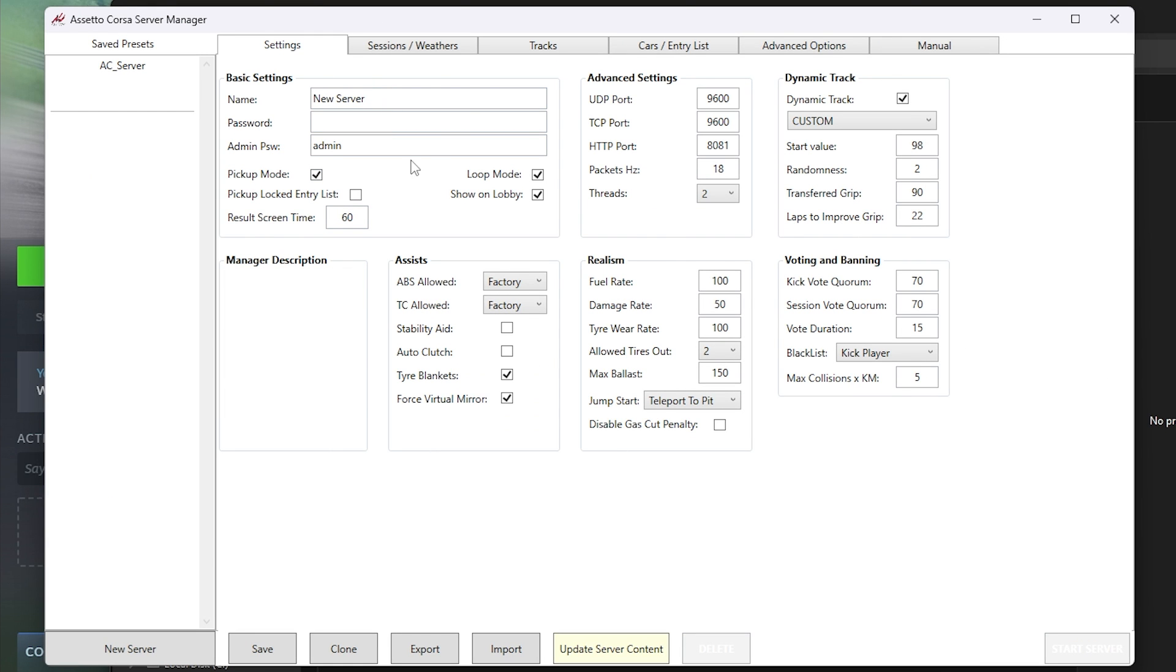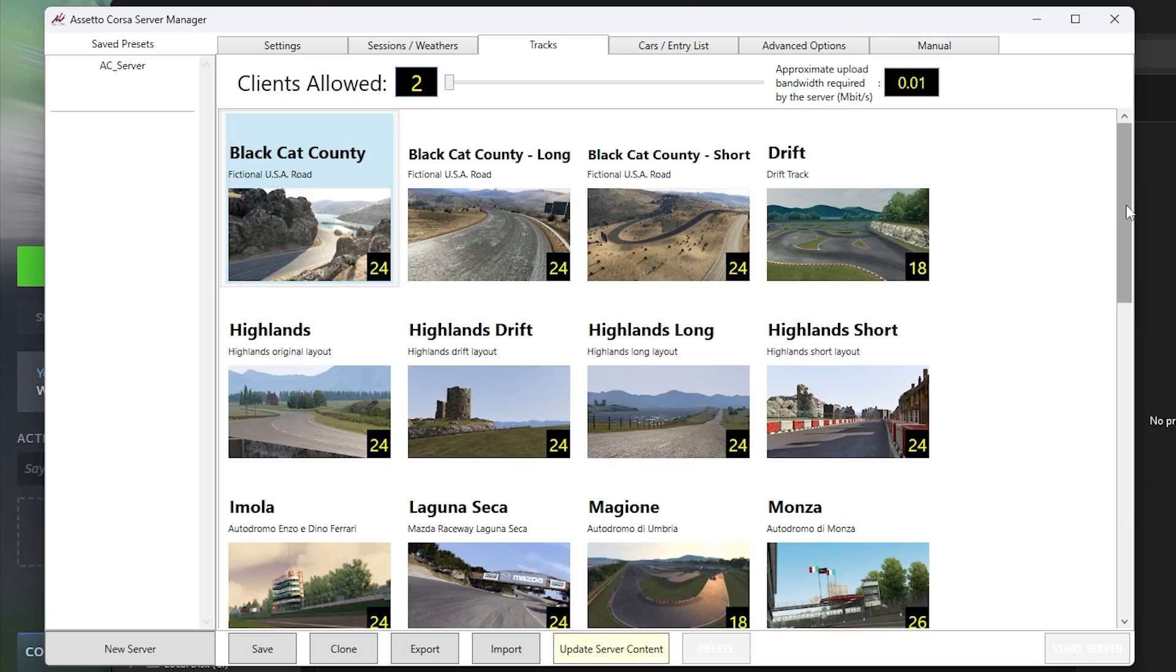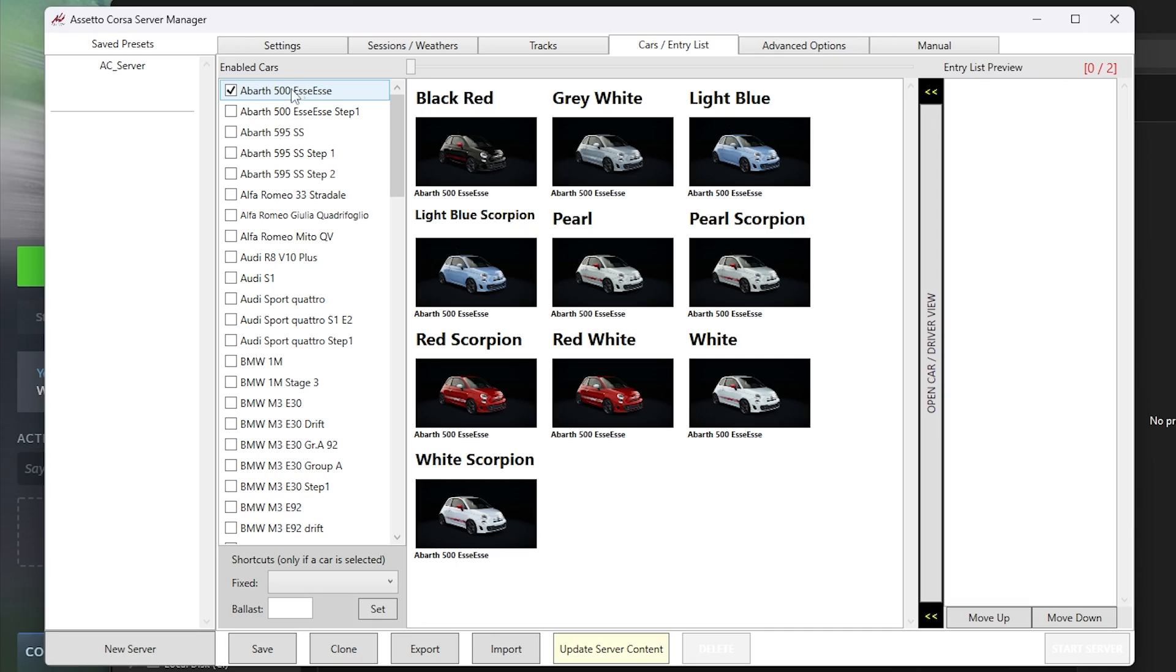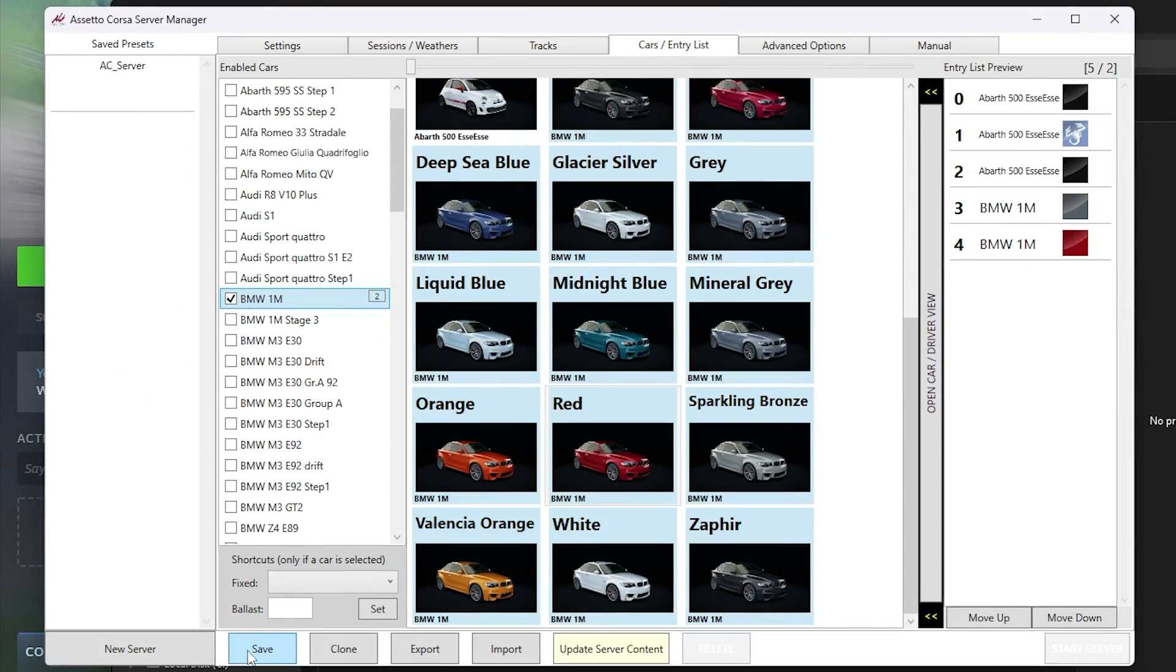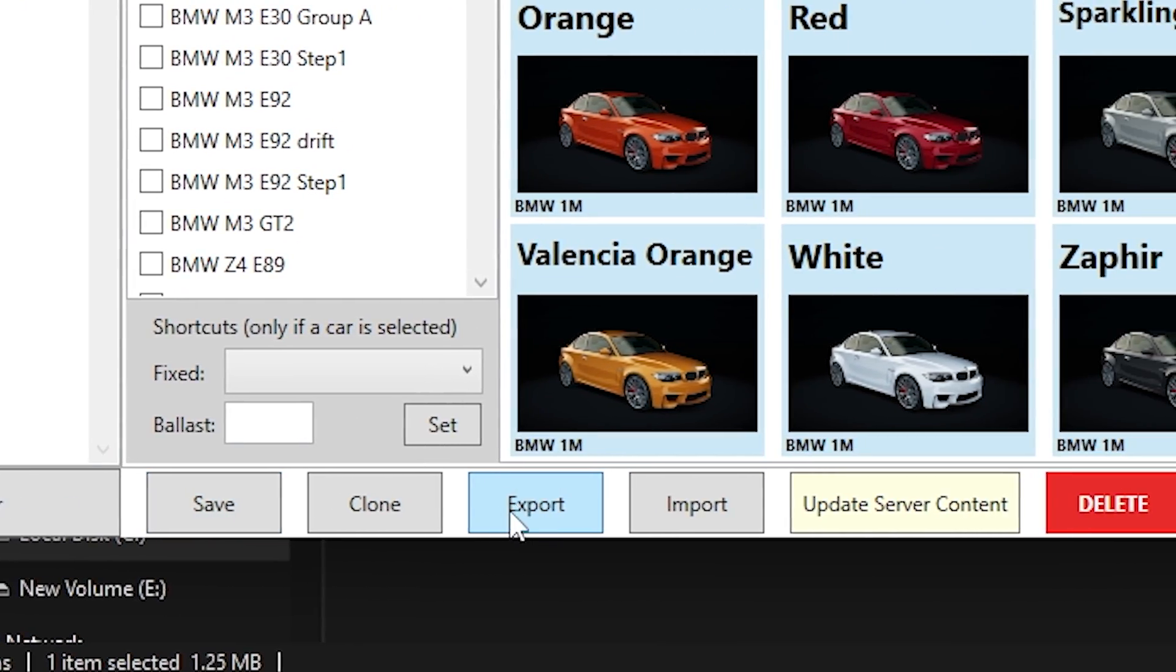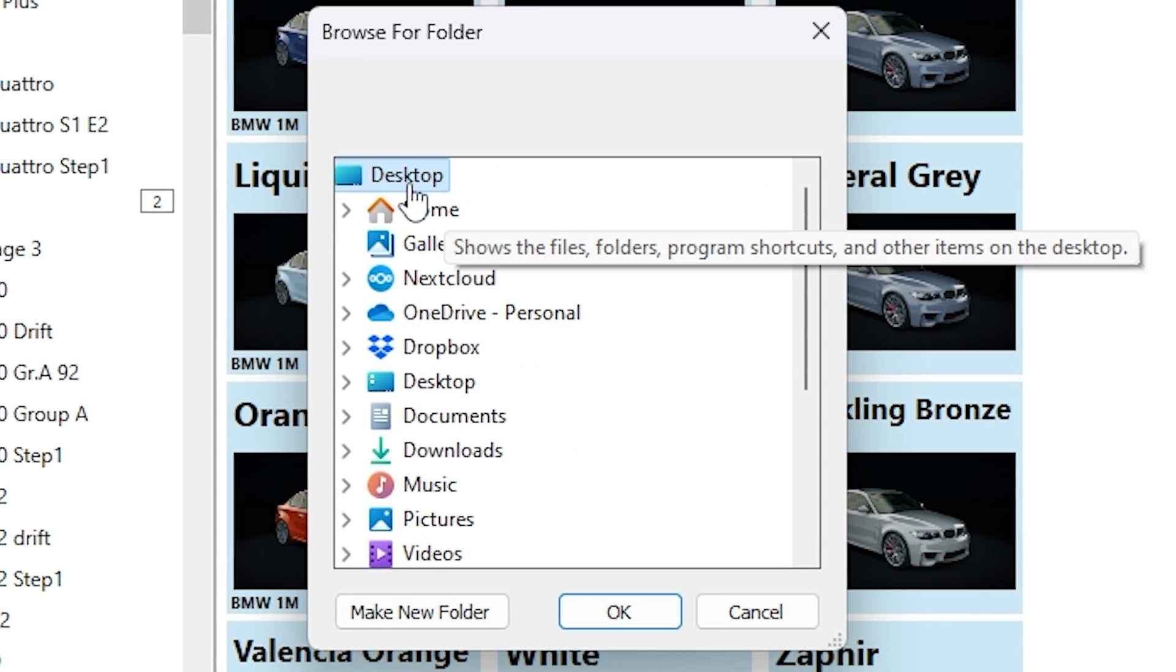Here, go to the Server folder and launch acservermanager.exe on your PC. Here, feel free to configure everything to your liking from the server name, server password, admin password, weather conditions, tracks, cars you want to race with and much more. But after configuring everything to your liking, click on Save and then export the configuration files to your PC.